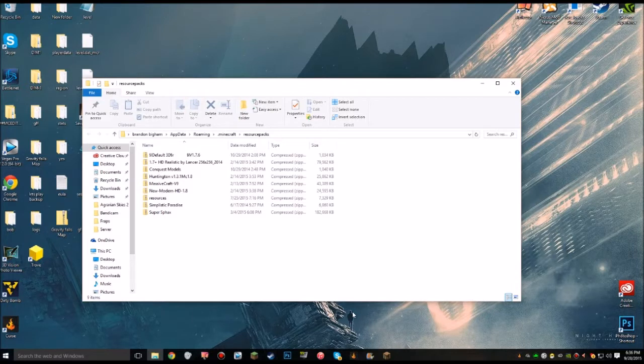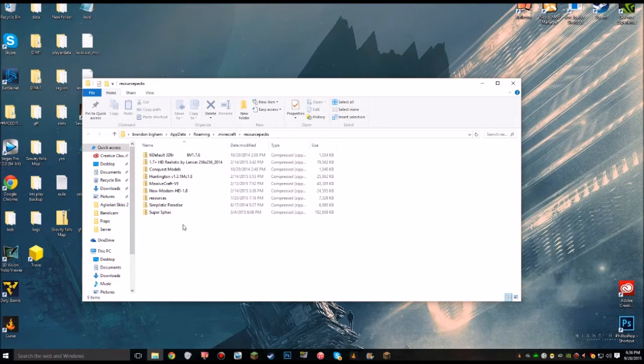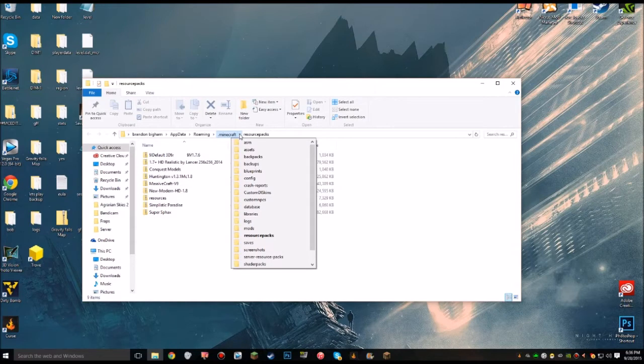Now that you clicked on Open Resource Pack, that brought you to where you drag the files in for your Resource Packs. If you see there, that's all my resources. But that's not what you want. You want to go up there to where it says .minecraft, click on the little arrow, go down and find Saves.